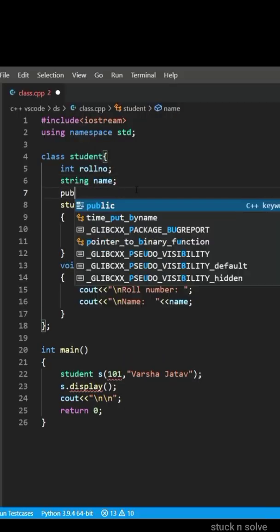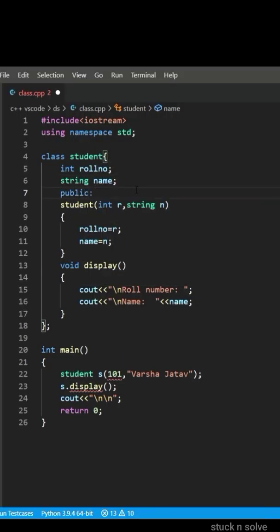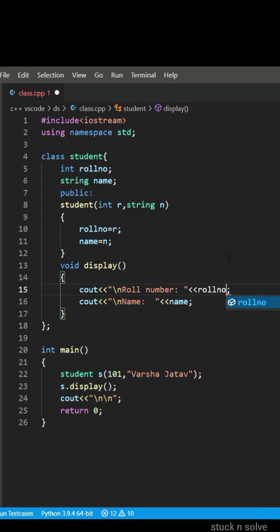Then we are calling the display function. The member function should be public as we will use it in the main function.